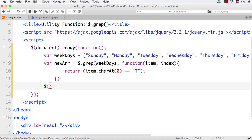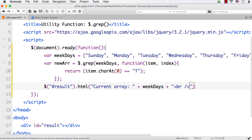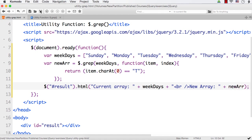I want to display this in my div element with id result using dot html. I want to display the current array and also the new array created. So: current array plus weekdays, then a line break, then new array plus newArr. Let me save this and refresh.